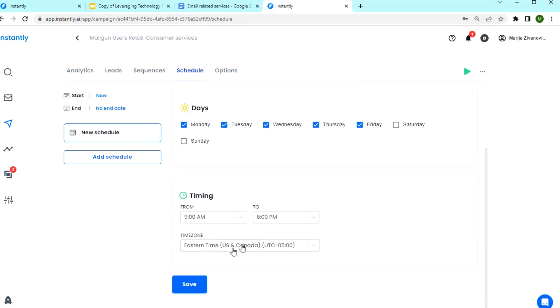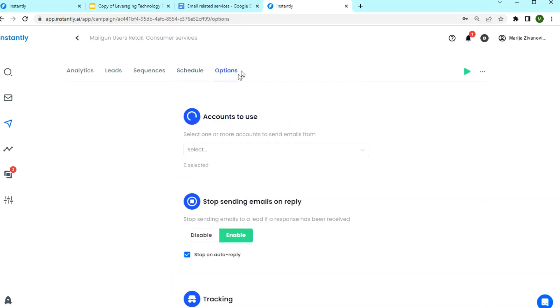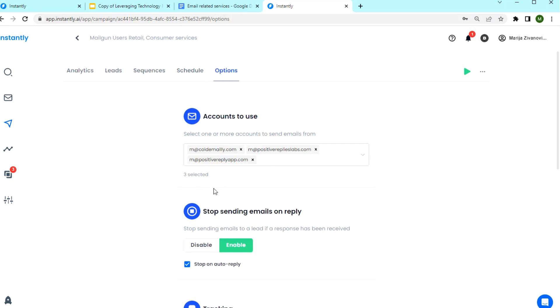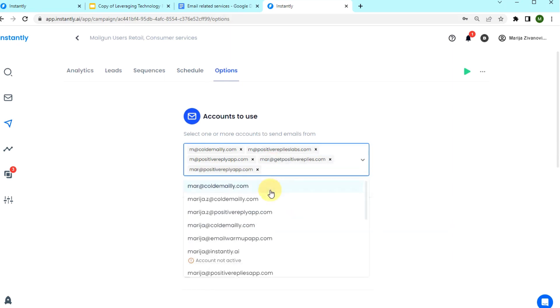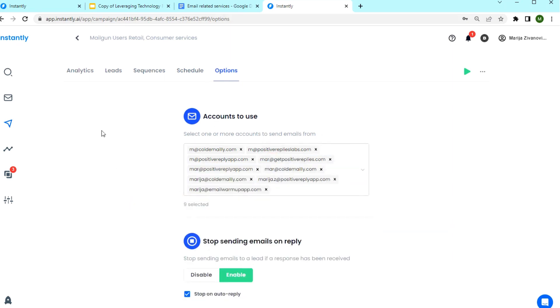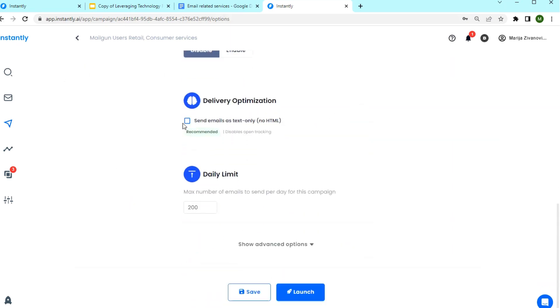The default schedule is Eastern time. The last step is adding some email accounts here to send the emails. And that's really it. You're ready and you can click on launch.